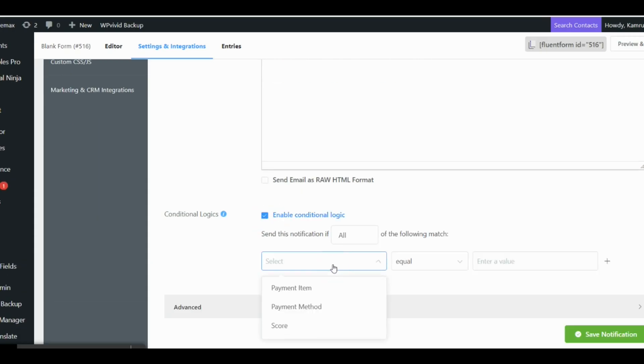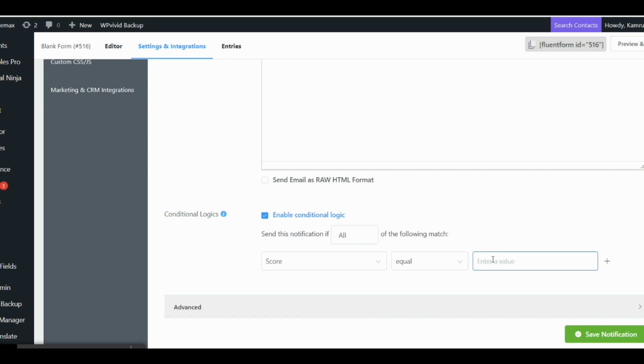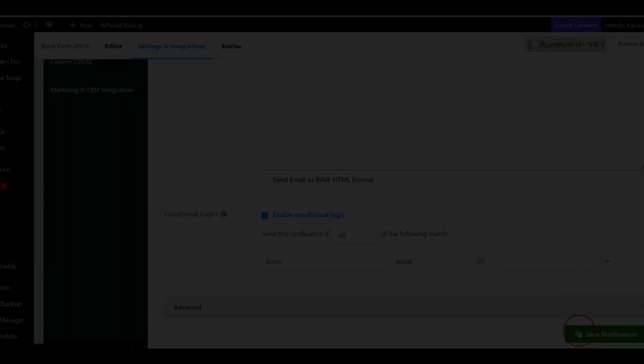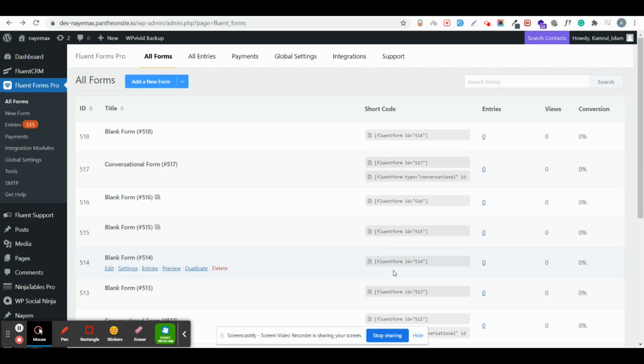Also it will send a custom email based on score. Hello and welcome to another video. In this video I'll show you how you can create quiz forms using Fluent Forms.